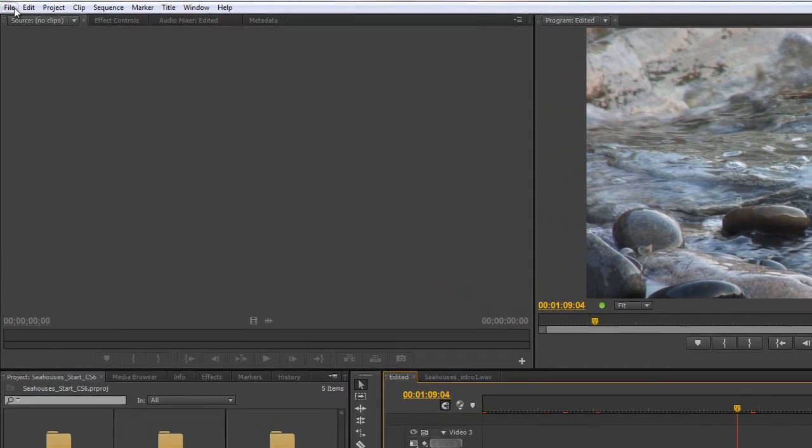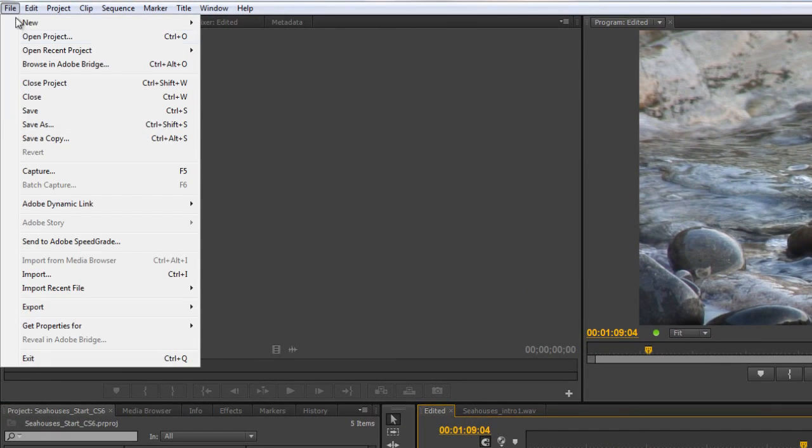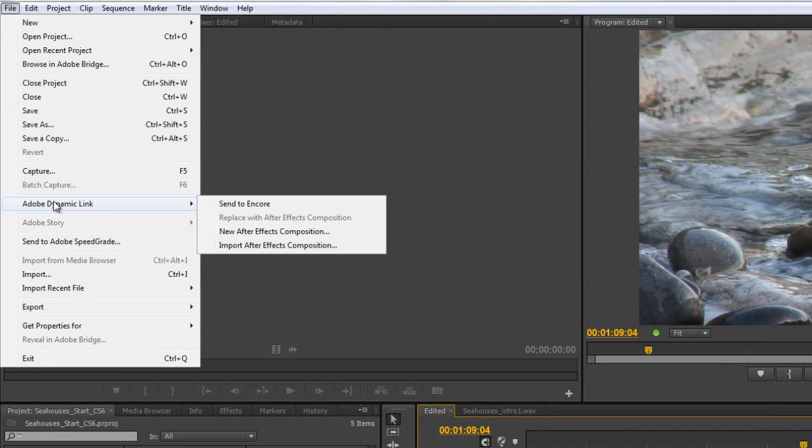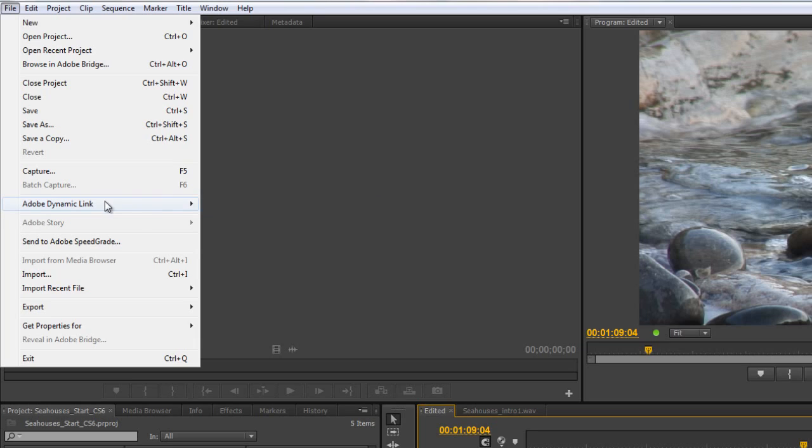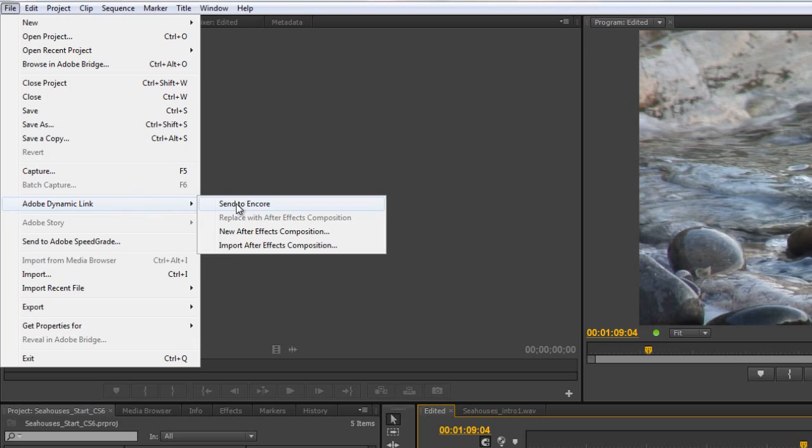You can go up to the File menu and come down to Adobe Dynamic Link. You'll see that the first option says Send to Encore. This is actually pretty much the only send option that you have with Adobe Dynamic Link where you can actually send something from one program to another. As I'll explain in a minute, all the other ways are kind of collecting from.